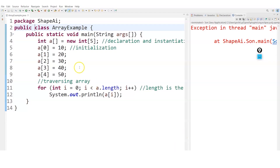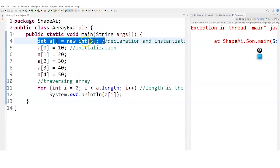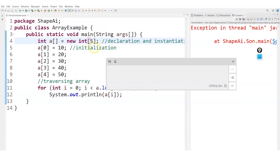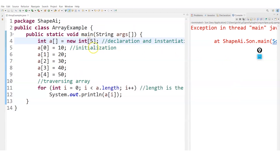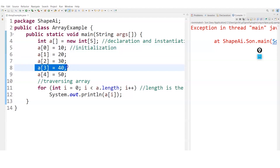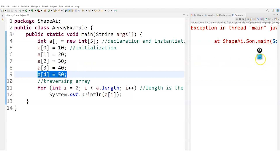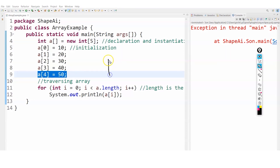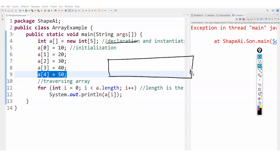Let's have a quick look at the code. Here I have created int A with size 5. After declaring it, I start putting values: at the 0th position, the first element is 10; at the second position it is 20; then 30, 40, and 50. First the Array has been declared and initialized.